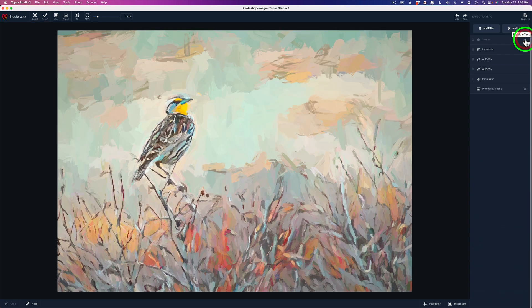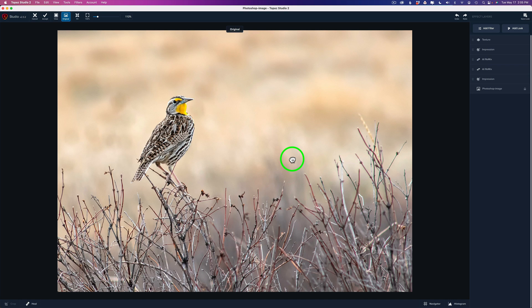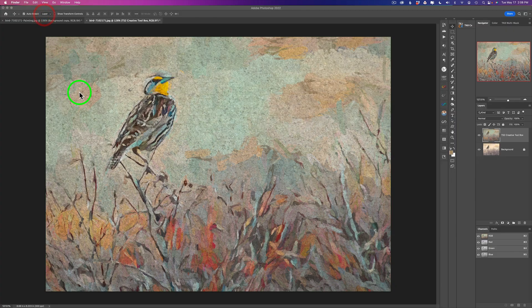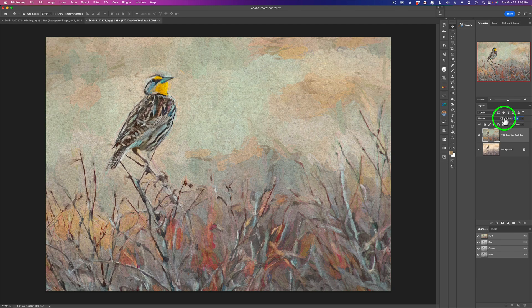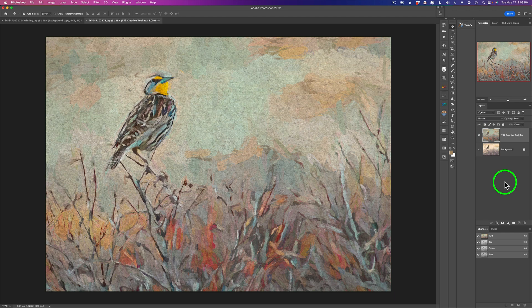Here's the before and here's the after. Left-clicking and holding shows the original image; releasing shows the final result, and I'm happy with it. I'll click Accept and that sends us right back into Photoshop. Back in Photoshop on the TS2 Creative Toolbox layer, I can take the layer opacity and drag it back if the effect is too strong — letting some of the original image show through. I think I'll take about 10% off, so now it's at 90%.